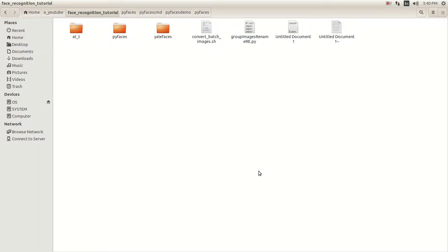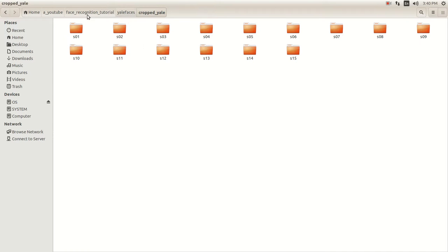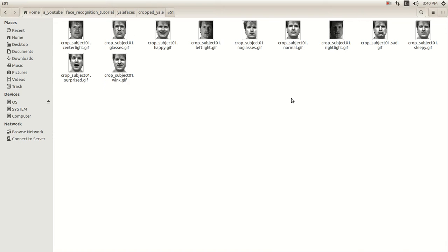Hello YouTube, this is Chesko from SystemAPKs, welcome to another tutorial. In this tutorial we're going to continue where we left off. If you recall in the last tutorial, we downloaded the images and we cropped the images. We created the crop EL and we created the individual folders.